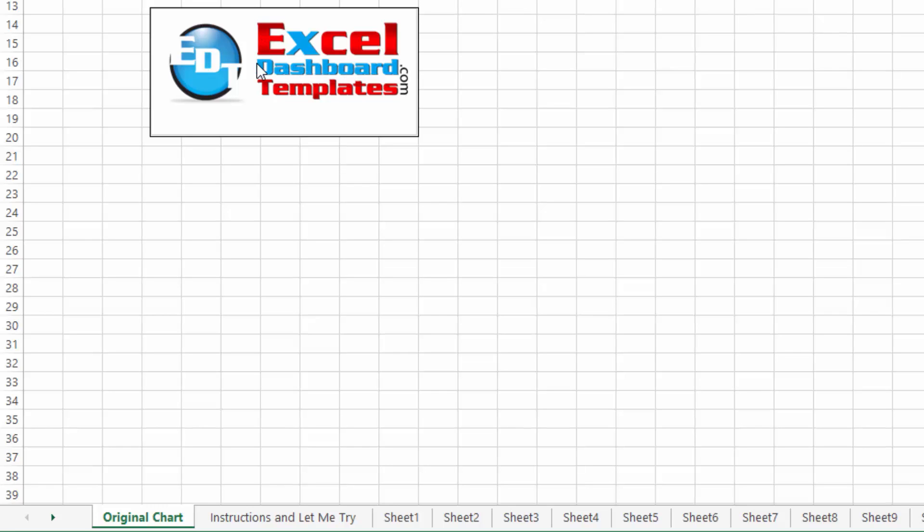Hello and welcome to ExcelDashboardTemplates.com. This is Steve Equals True. Please head on over to my blog at ExcelDashboardTemplates.com where you're sure to learn great tips, tricks, and techniques and learn everything about Excel.